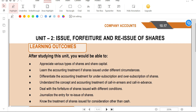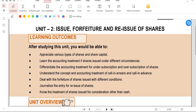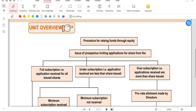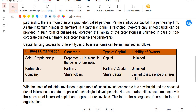Hello friends, welcome to our Big Classes YouTube channel. In this video we are going to see CF Foundation Accountants Chapter 10, Company Accounts Unit 2 - complete illustrations and introduction line by line.